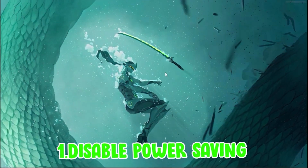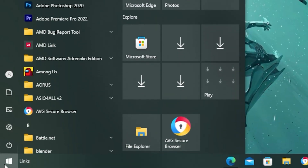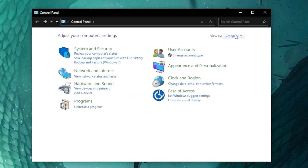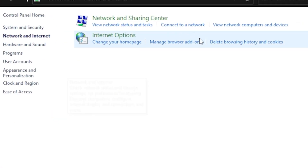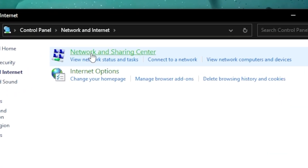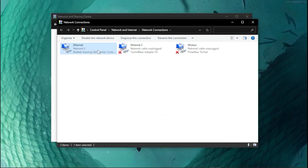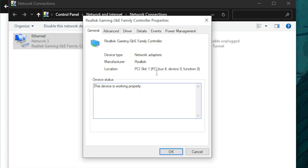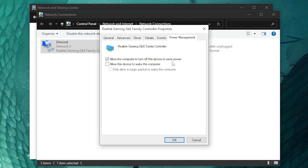For the first step, you want to disable your power savings. Head over to your Windows search bar and type in Control Panel, then launch it. Head over to View By and set it to Category, then click on Network and Internet, then Network and Sharing Center, then Change Adapter Settings. Right-click on your internet adapter and head over to Properties, then go to Power Management and deselect 'Allow the Computer to Turn Off This Device to Save Power.'